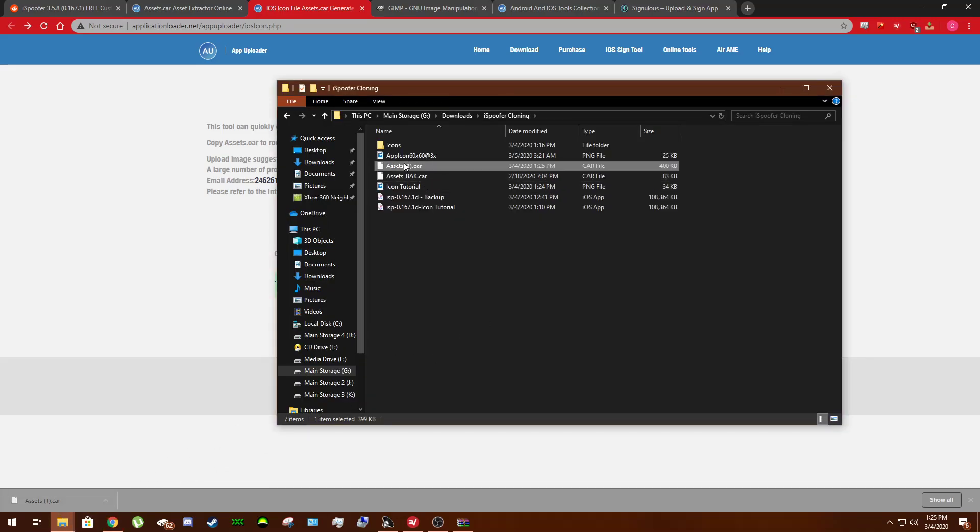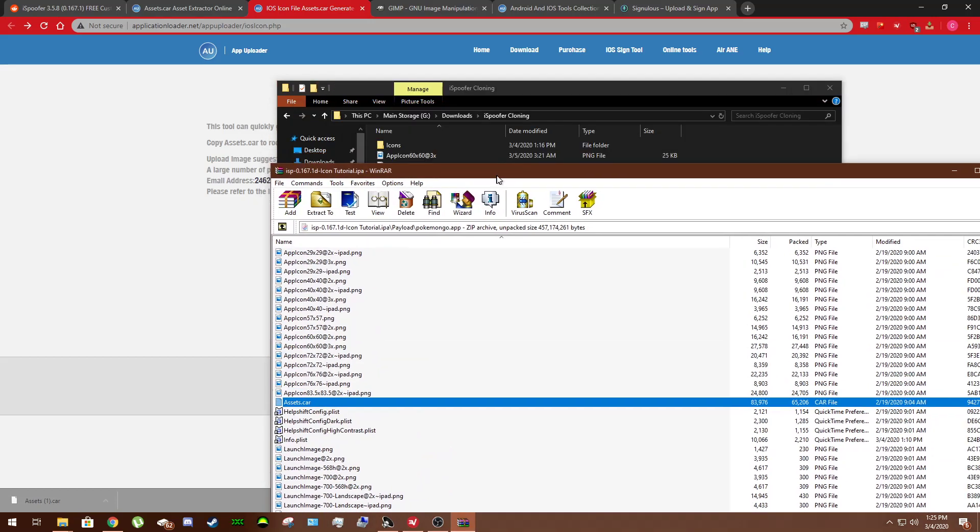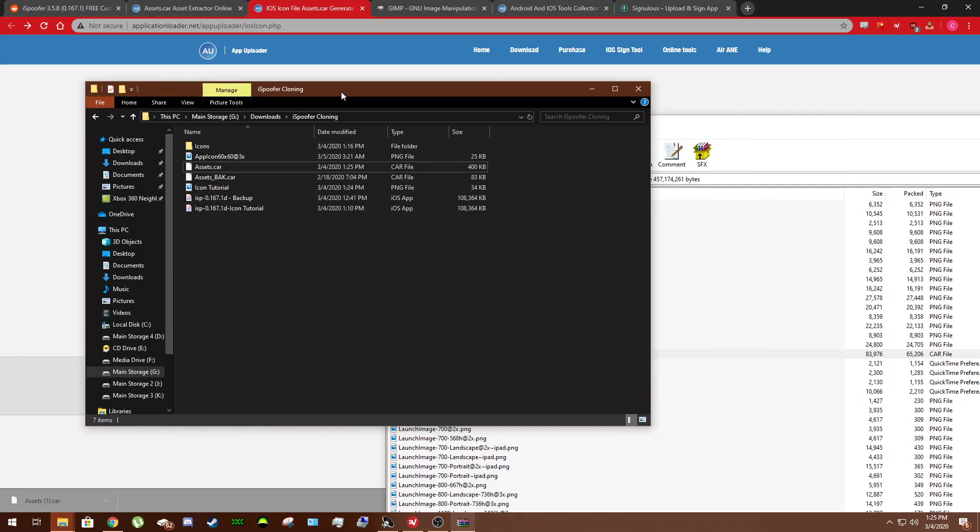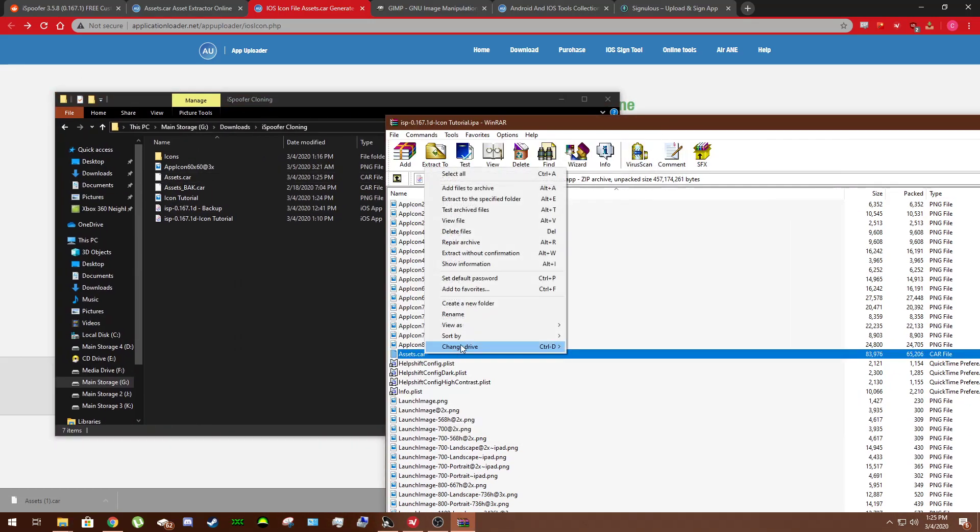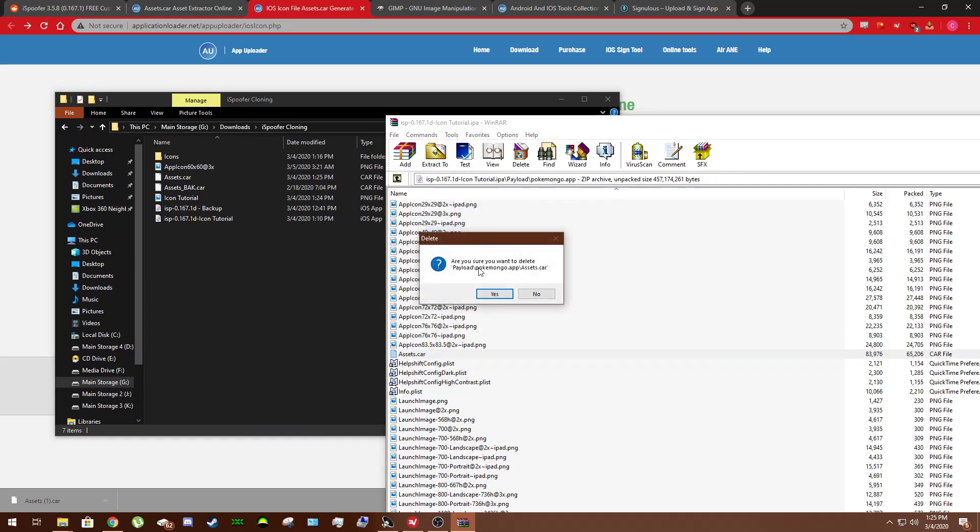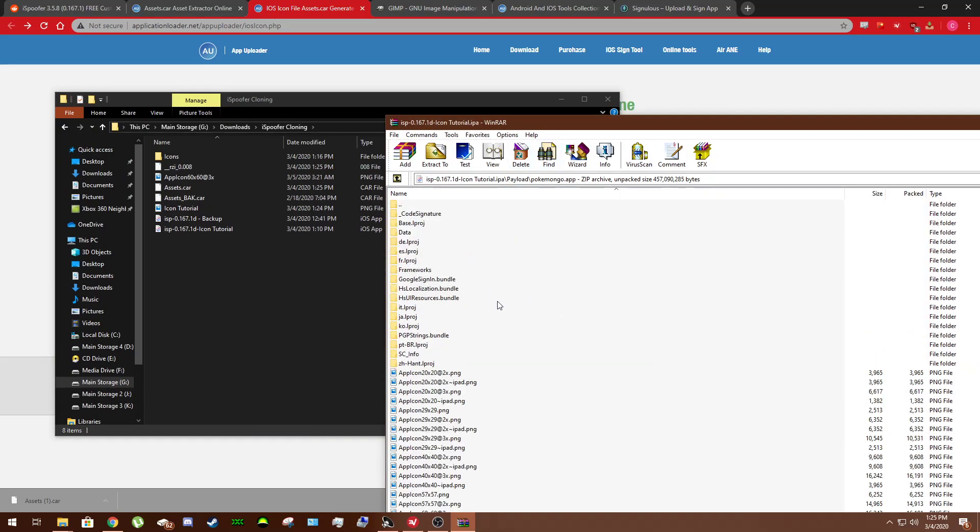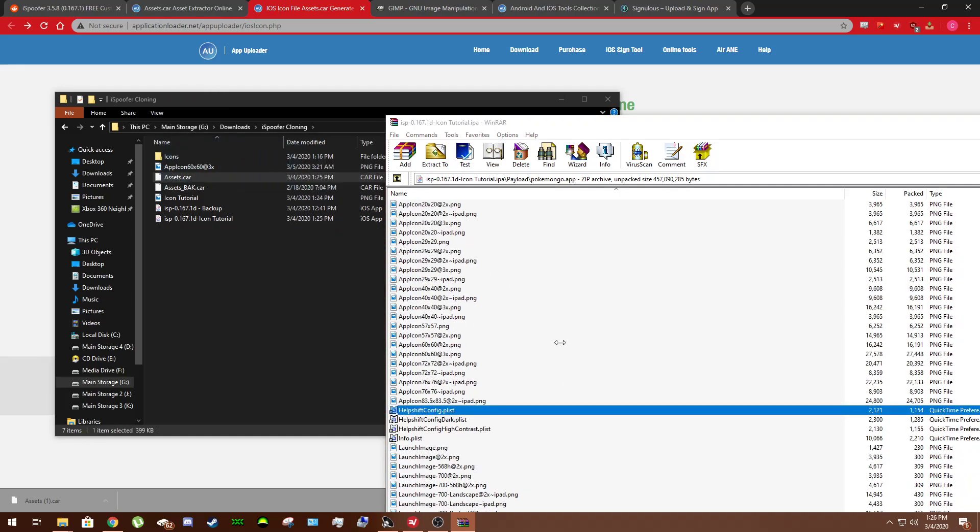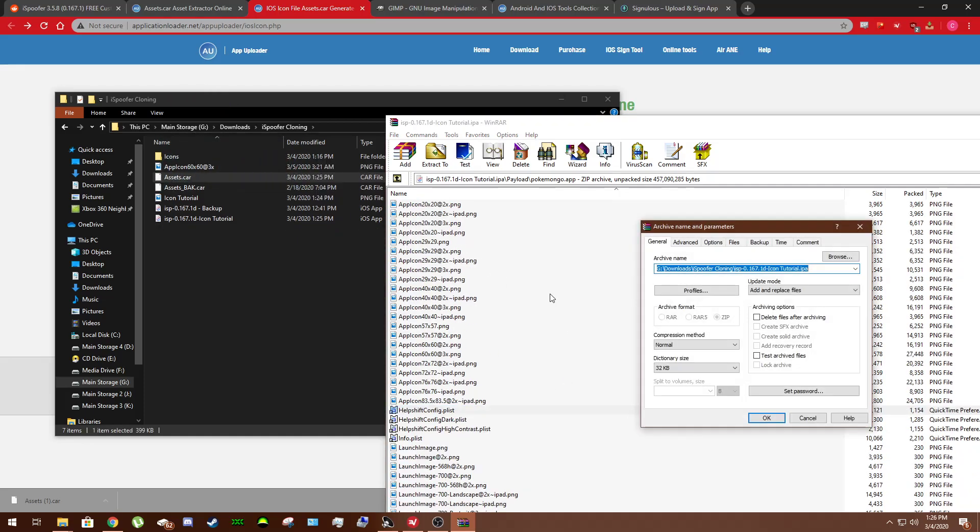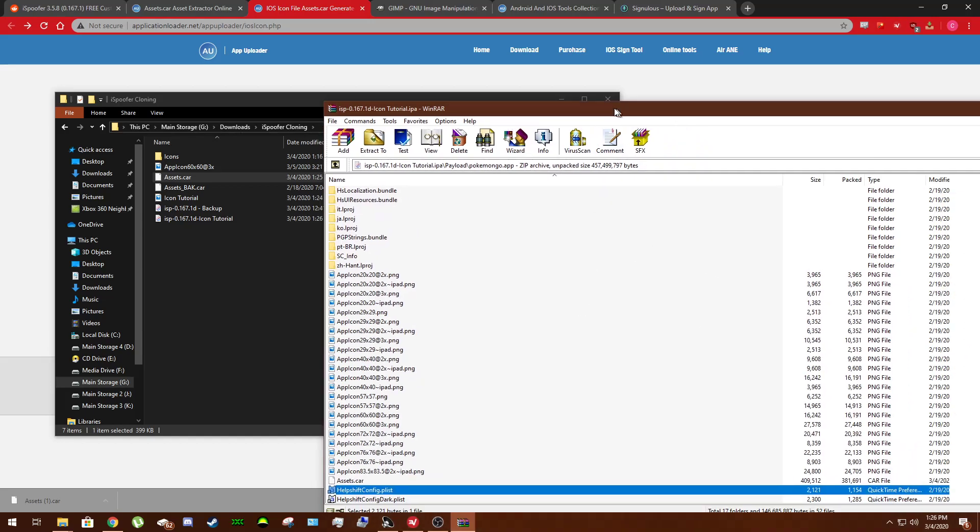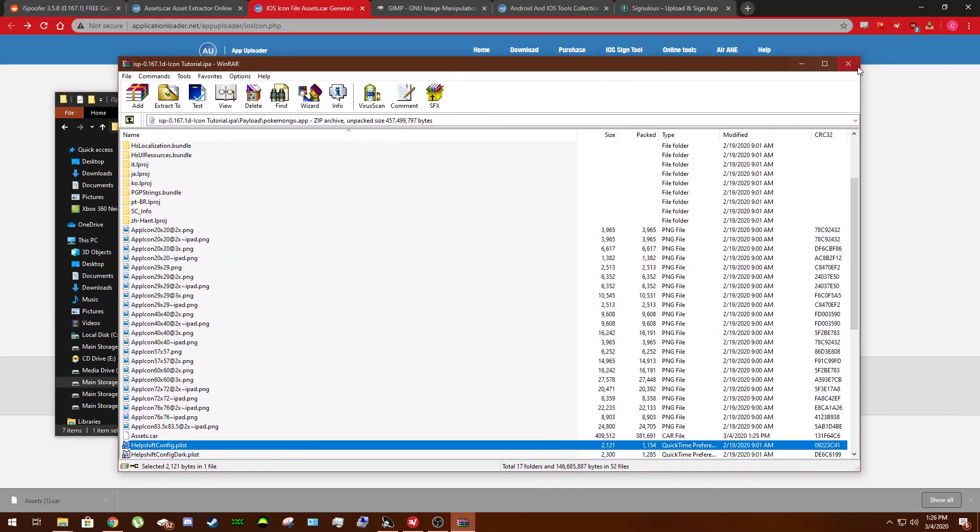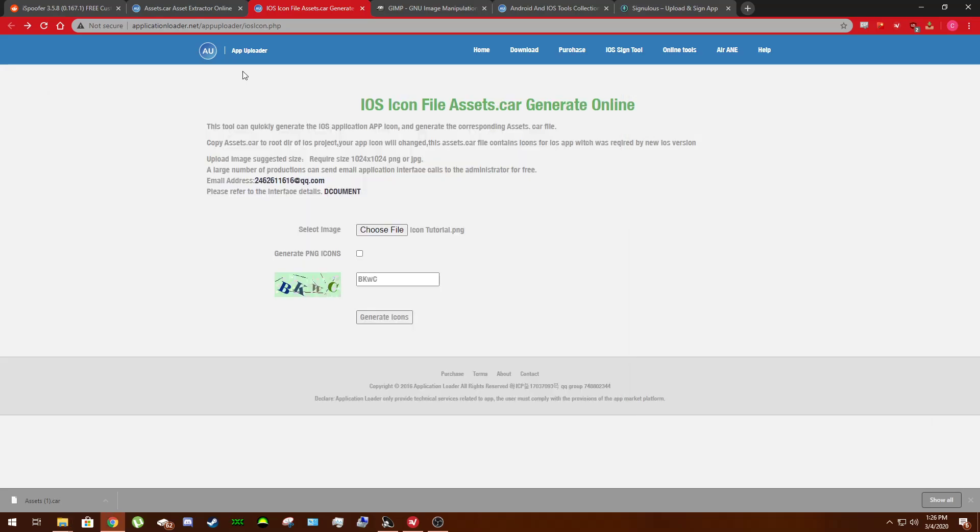I'm going to go ahead and copy that in there. Get rid of that. And then we come back into WinRAR. Now we are going to delete the original Assets.car out of the WinRAR window. As you can see, it's gone. Drag and drop your newly edited Assets.car. Just hit OK on that popup. And boom. You're done.